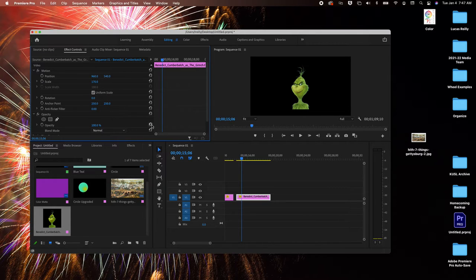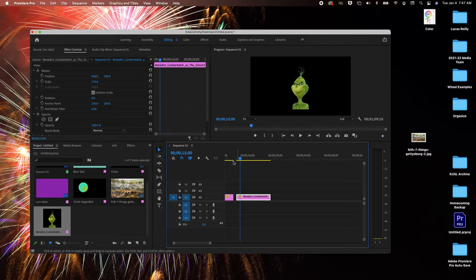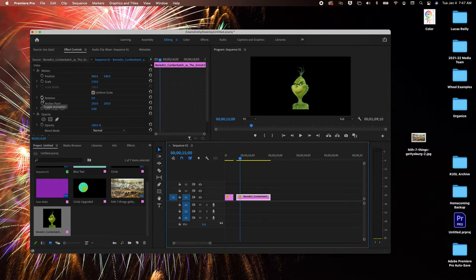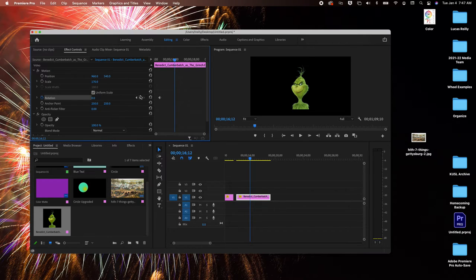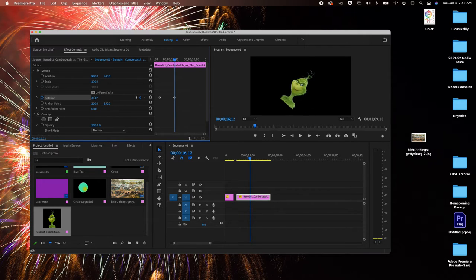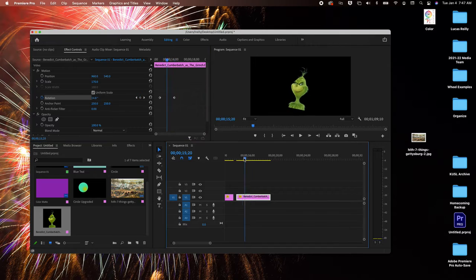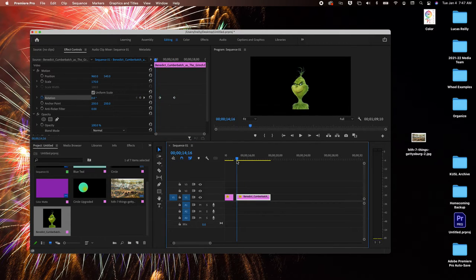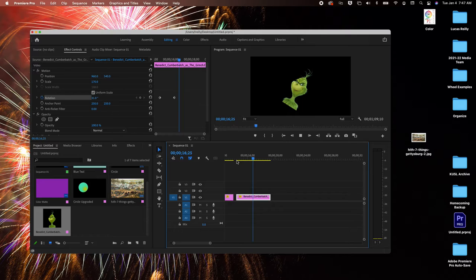Right now I've got the Grinch right in the middle. We haven't played with rotation much, but you can actually keyframe rotations like so. So right now, because of the anchor point, he's pivoting right in the center of that image.